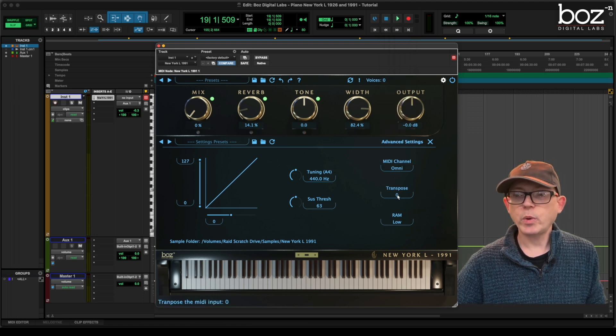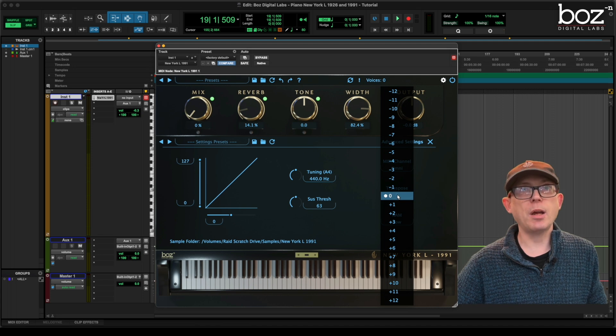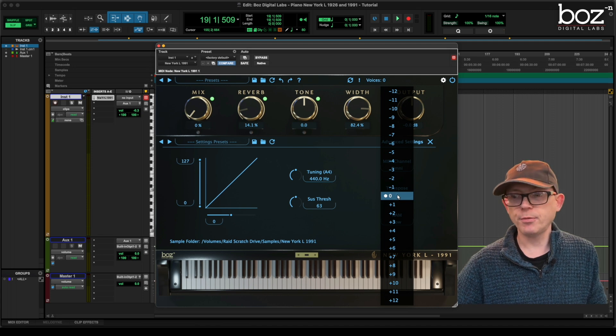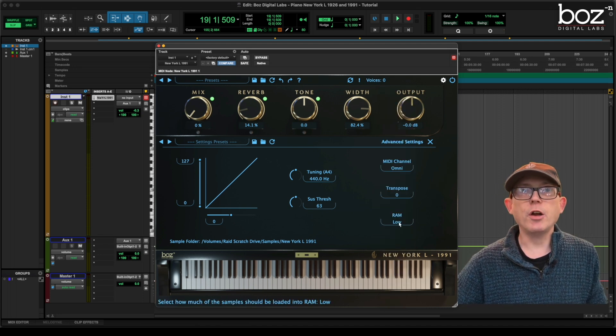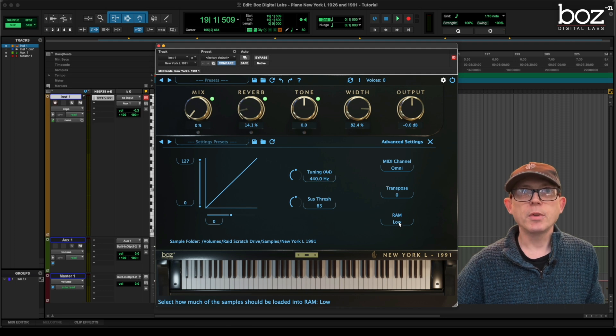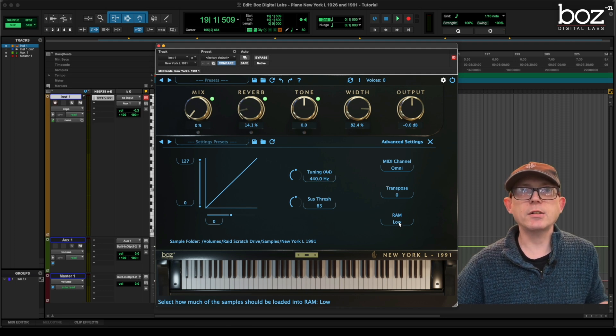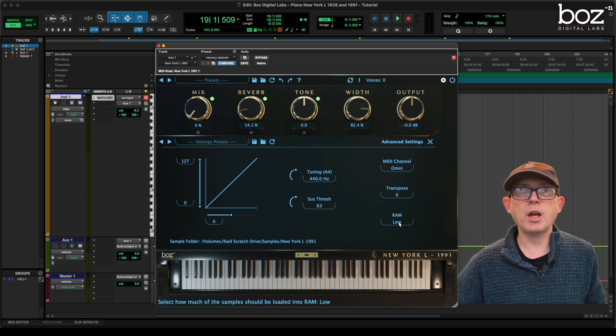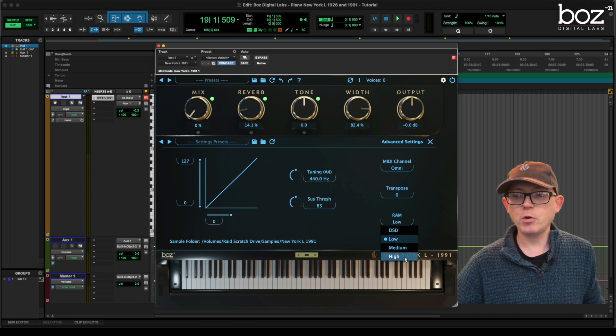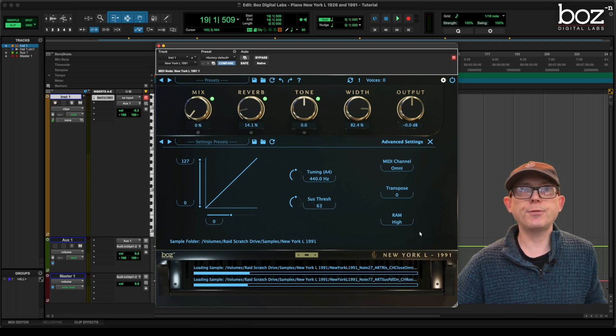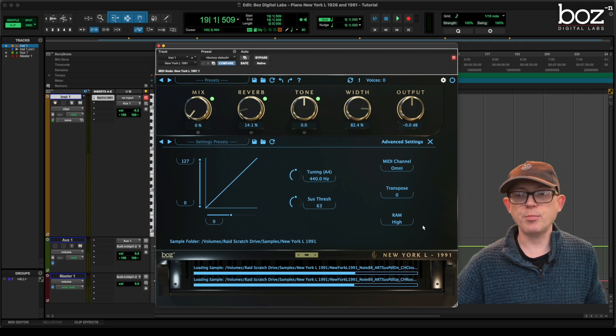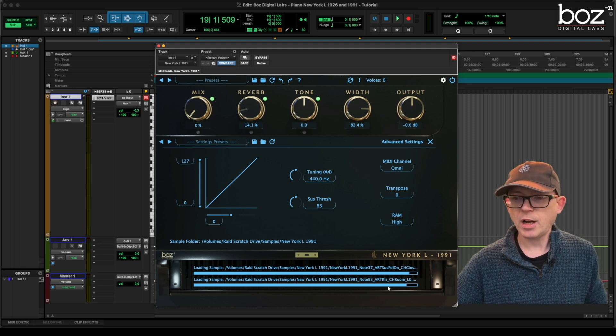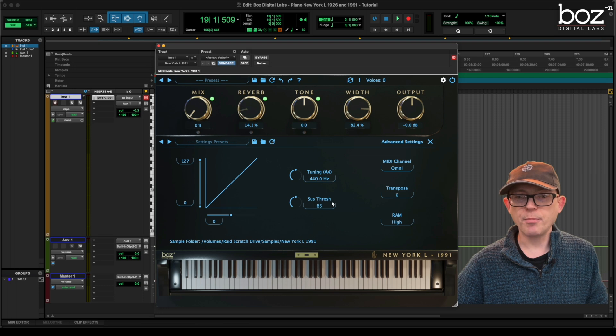We have a transpose which is plus and minus 12 and we have a RAM setting. Now the RAM settings rather important because we want to make this as efficient as possible and we don't want to be streaming a lot from disk. So I'm going to put it on the high which loads the first eight seconds of each sample into memory. As you can see it's just loaded into memory.